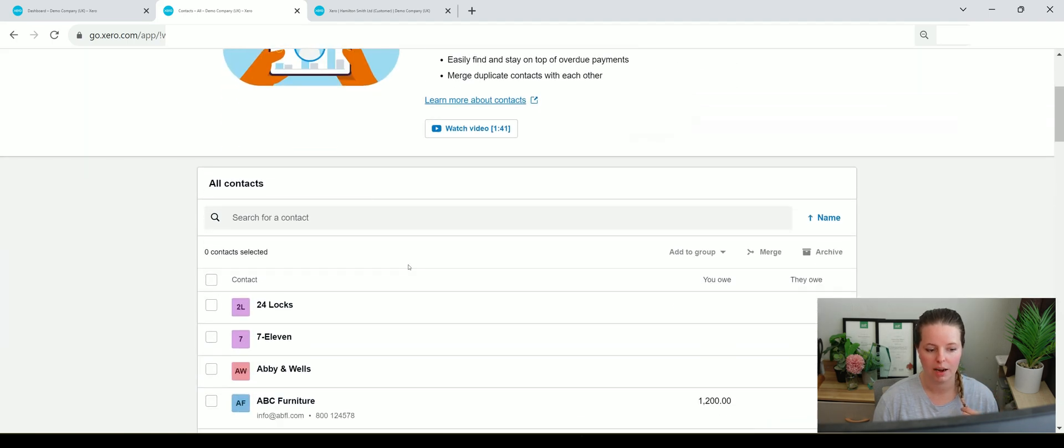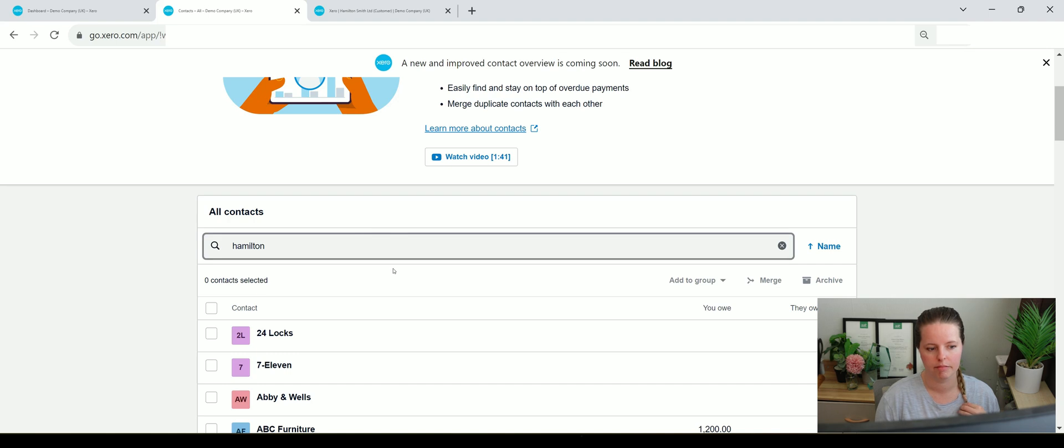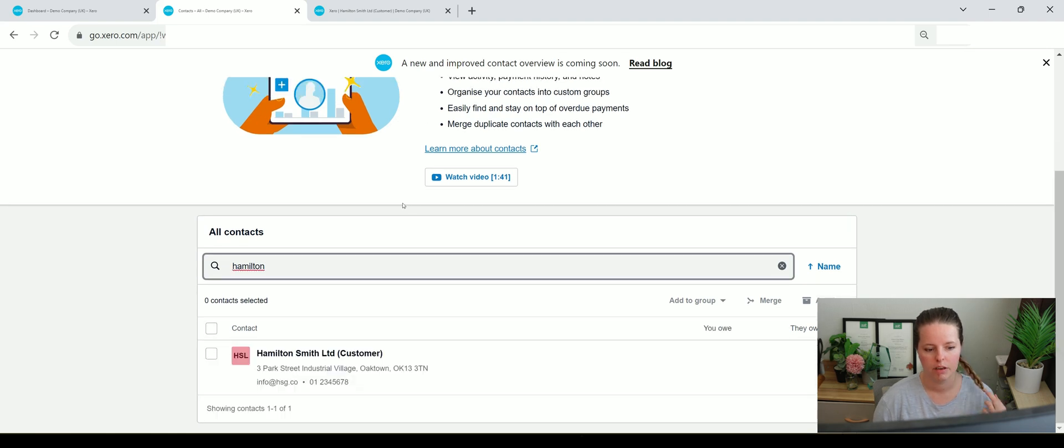So now if we type in Hamilton, there's only going to be the one.